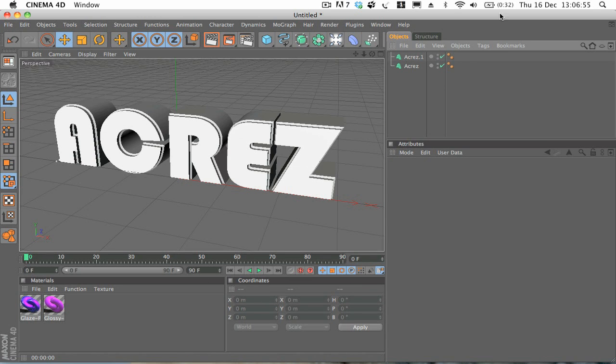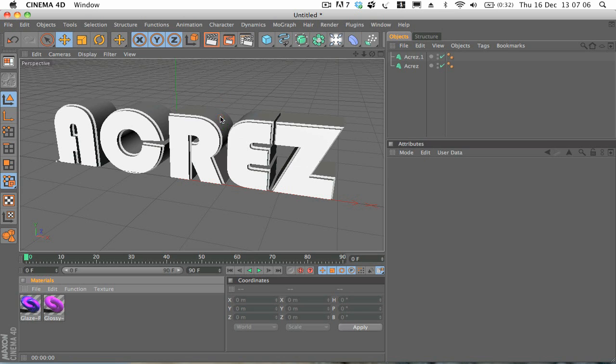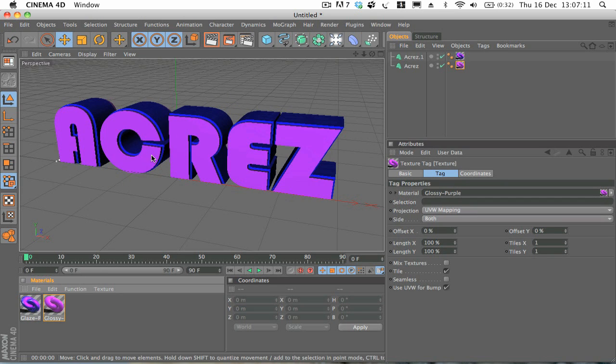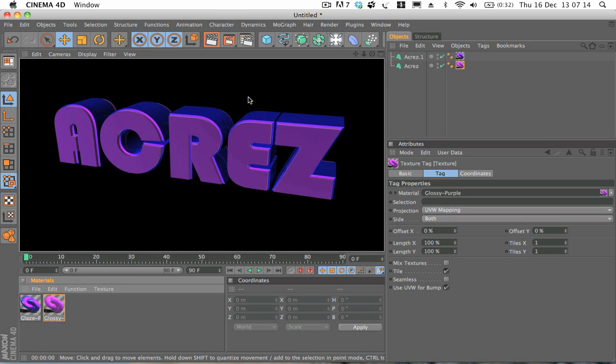Cool. So now what we're going to do is just add a few materials. Here's just two purple materials that I made previously. So I'm just going to drag that one onto the outside and this one on the inside one. And we'll just see how that looks. It's looking alright.